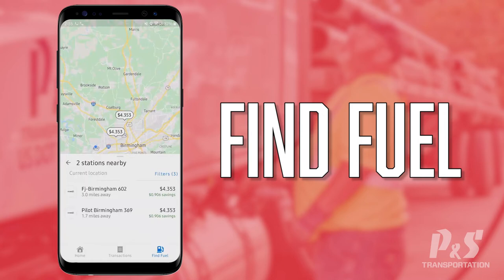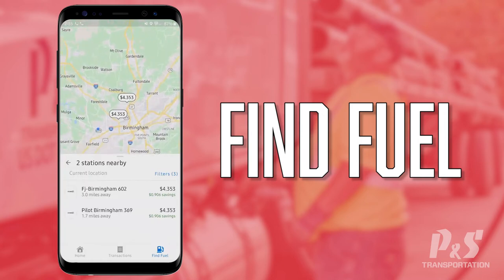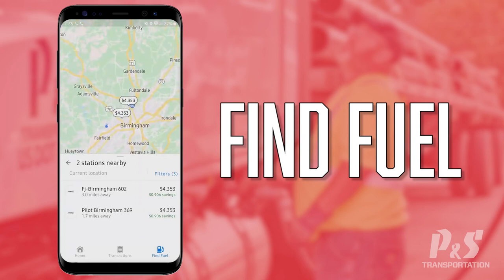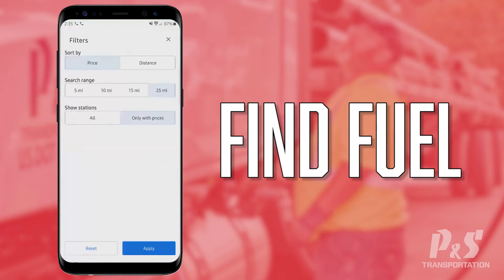As you can see, it pulls up our discount fuel stations within a 25-mile radius of the blue dot showing my current location. When drivers first log onto this app, have them go to the Filter section, open the search range to 25 miles — it defaults to 5 miles — sort by price, and set it to show only stations with prices, which will be our discount prices.